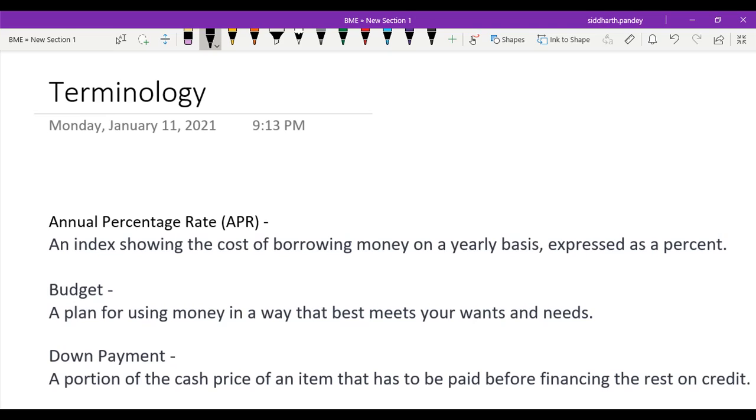First off, we have APR: Annual Percentage Rate. It is defined as an index showing the cost of borrowing money on a yearly basis, expressed as a percent. Now this sounds a bit confusing, so I'm going to give you an example.